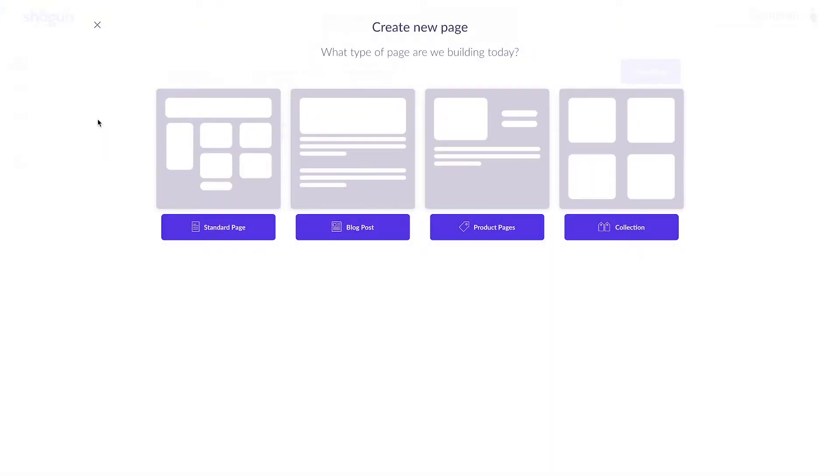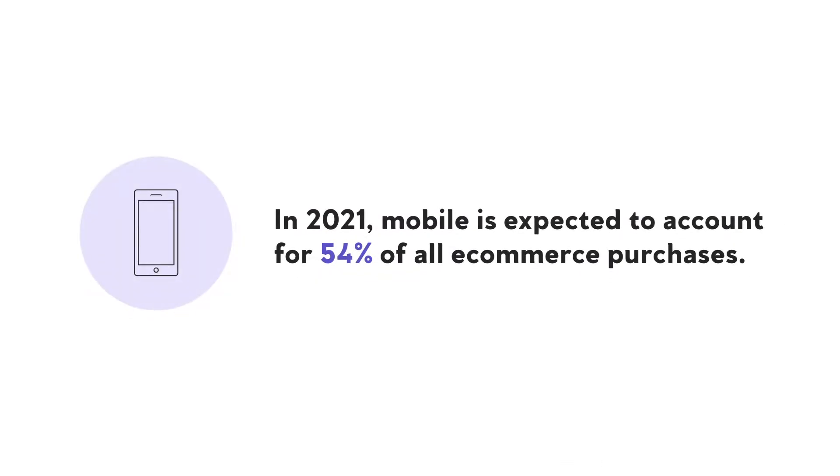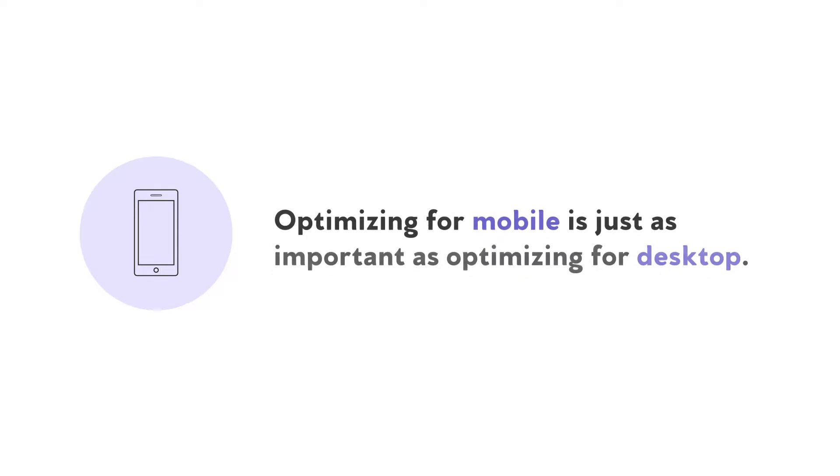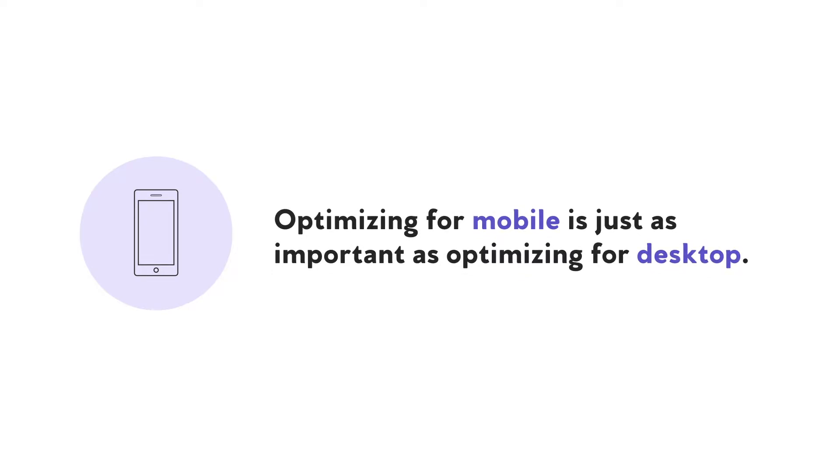Optimizing all of your web pages for mobile is extremely important. In 2021, mobile is expected to account for 54% of all e-commerce purchases. More than ever, consumers browsing content and purchasing products are doing so using mobile formats. In planning for the future, optimizing for mobile is just as important as optimizing for desktop.